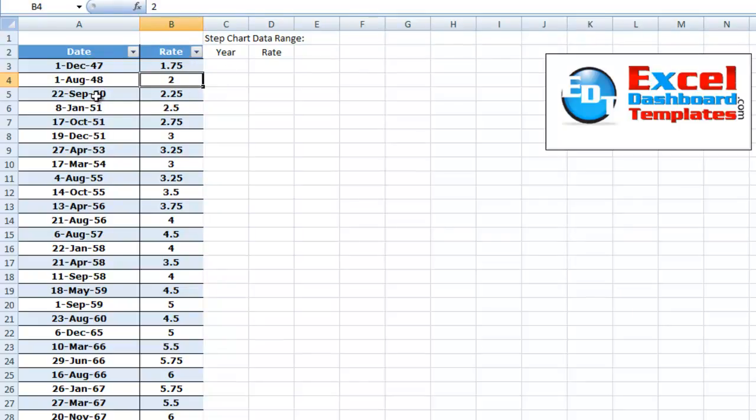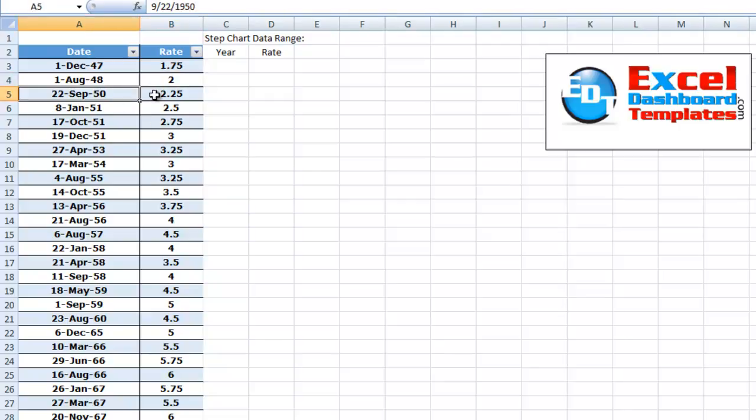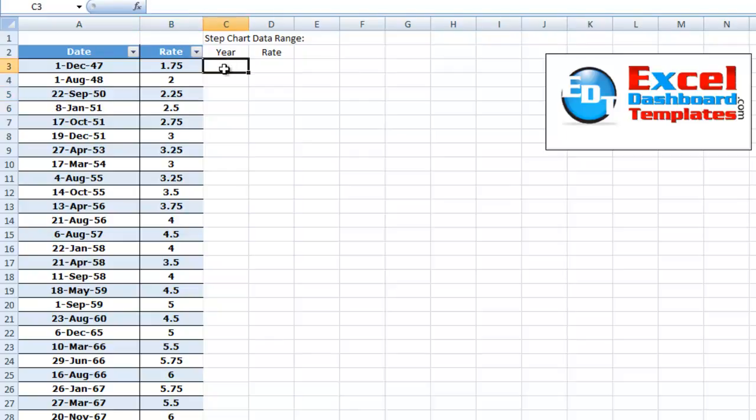Then we'll be flat again. And so we need to create a September with a rate of 2 and then a September with a rate of 2.25. So let me show you the formula that I came up with. And then we can just copy it down and quickly make our step chart.